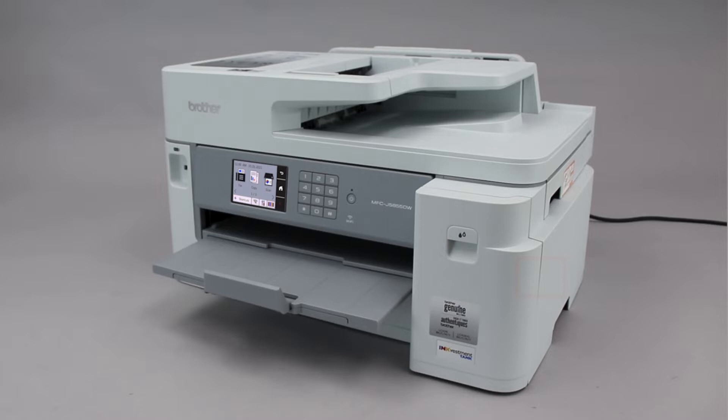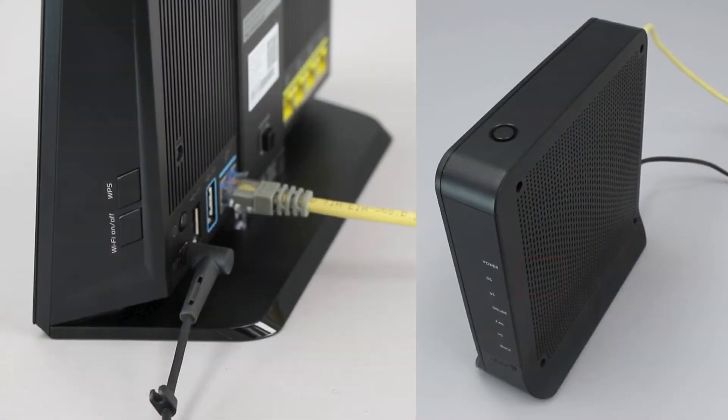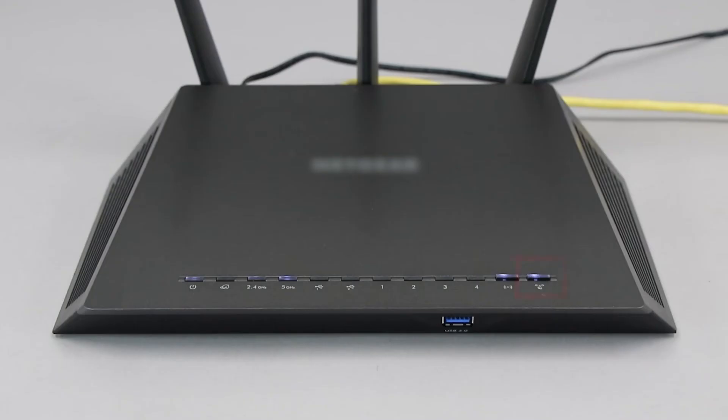Before we begin, you'll need to verify that your router has this feature. The router's WPS button may be located on the top of the router, on the front, or on the back. The exact location will depend on your router's make and model.